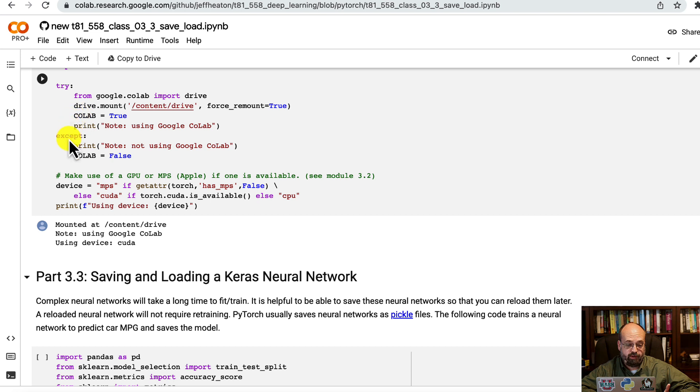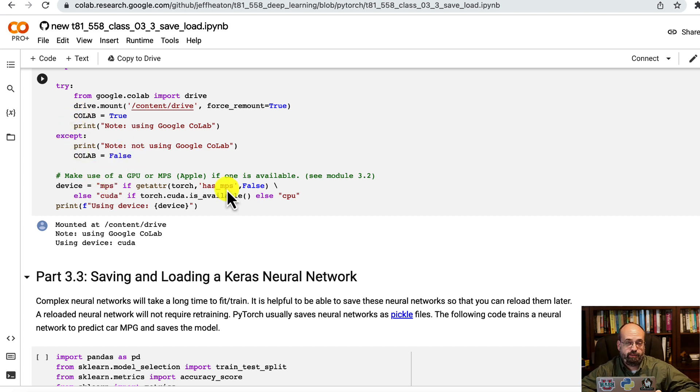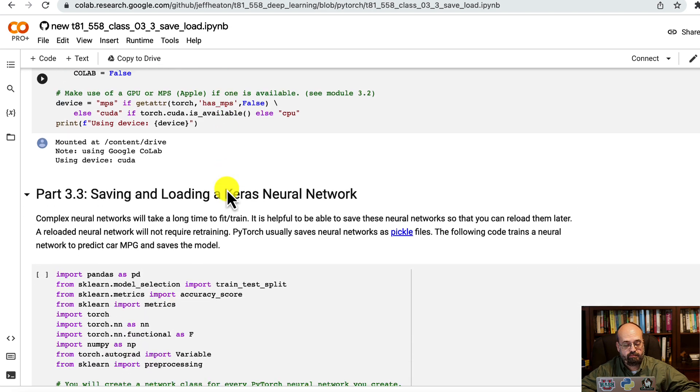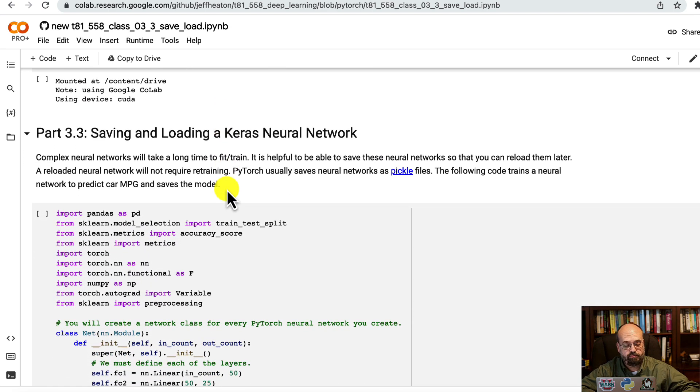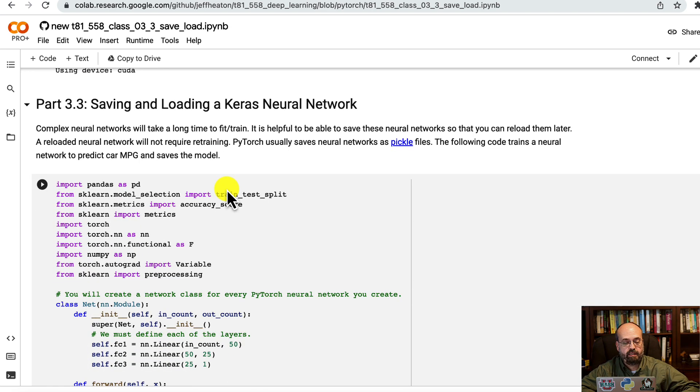We have the usual preliminary code. Right here, we're detecting if we're using a GPU, CPU, or the Mac M1 or M2. Works kind of the same.